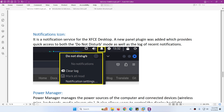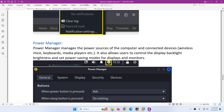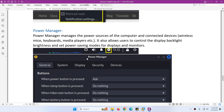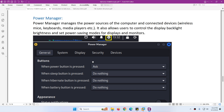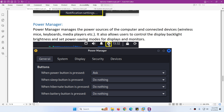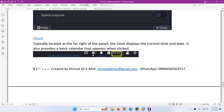After that we have a notification icon - it will show you all notifications and you can turn them on and off, and do the settings for your notifications. Then we have the power manager where you can manage power sources. It can manage wireless mic, wireless mouse, keyboard, media player, and all those things can be easily managed by the power manager icon.